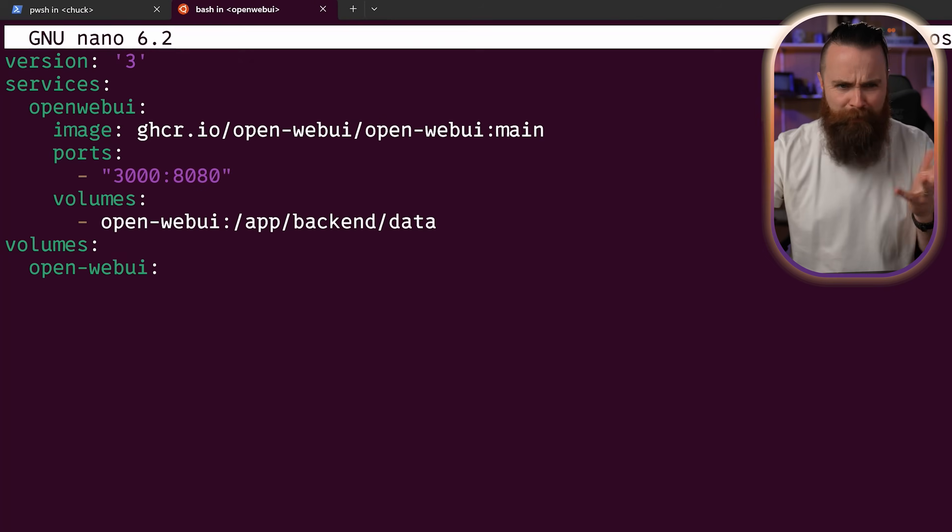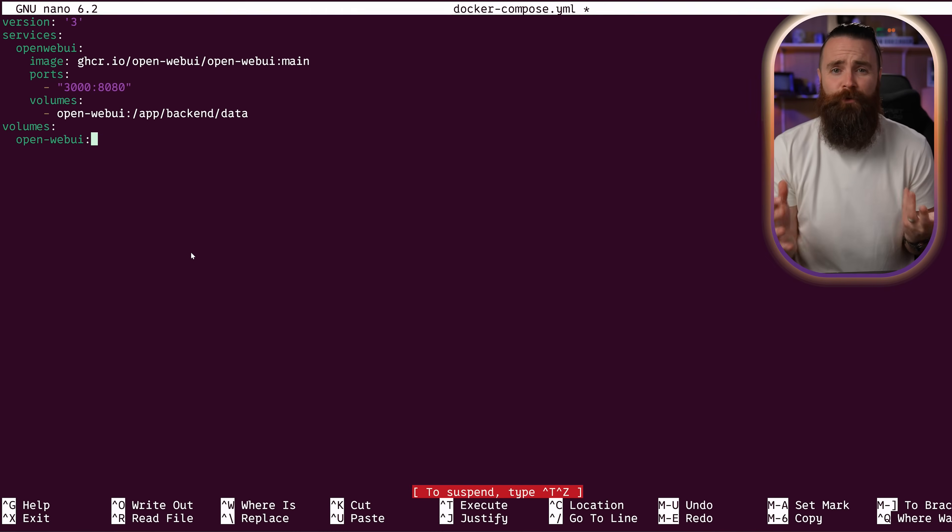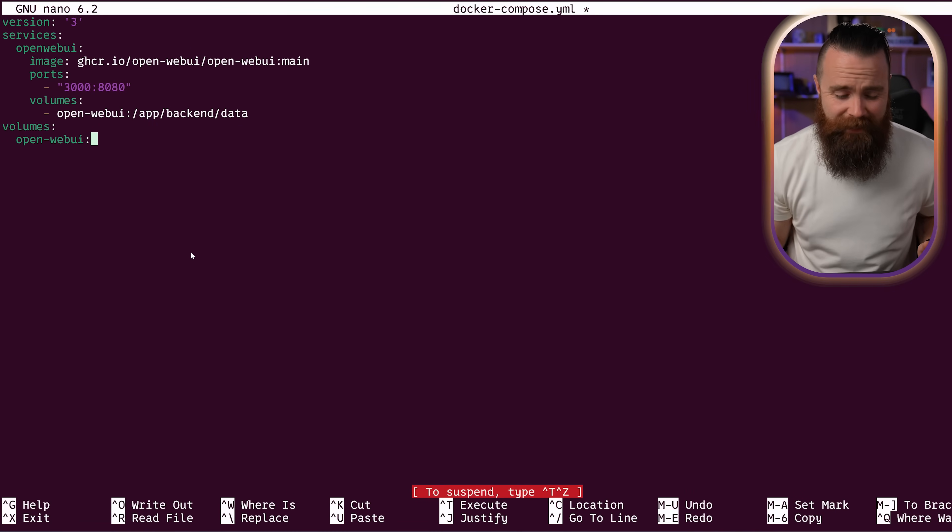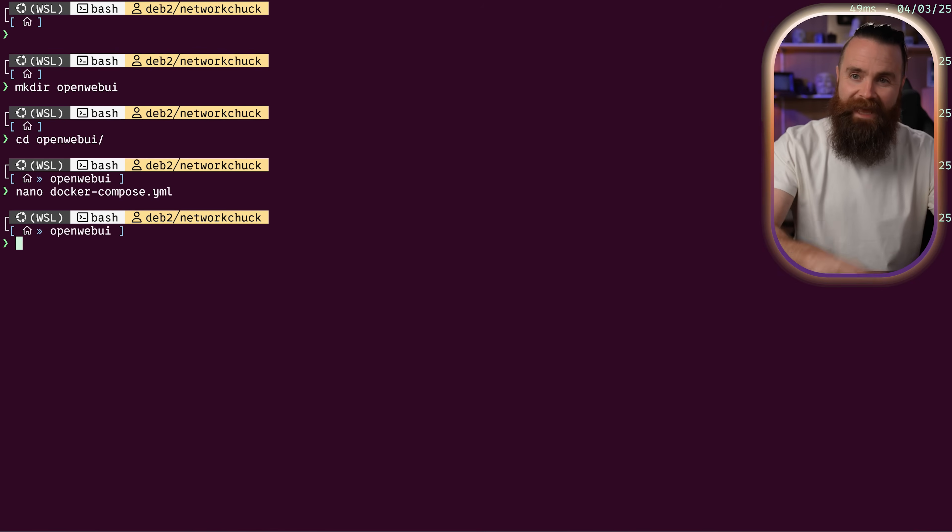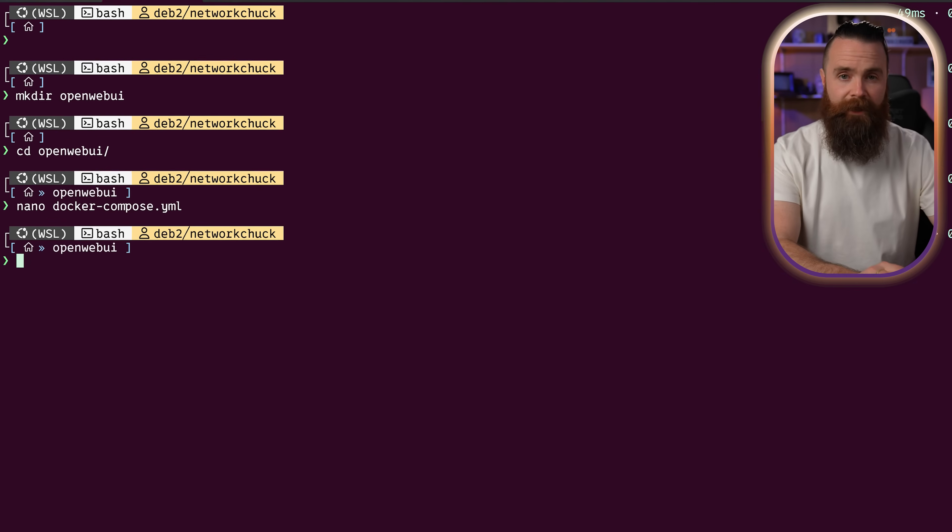And let me say it again. This is only the web interface itself, it does not contain any AI models. Just wanna make sure that's clear. I don't want to have you with high expectations. Anyways, we'll hit control X, Y, enter to save. File is saved.